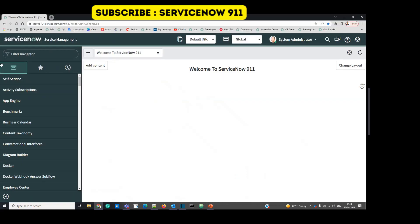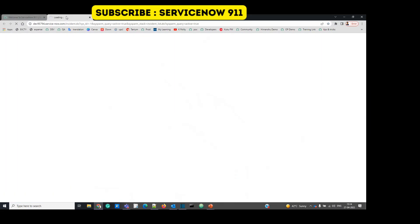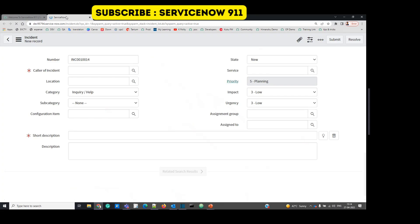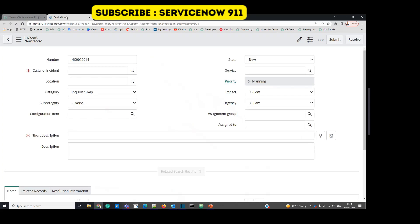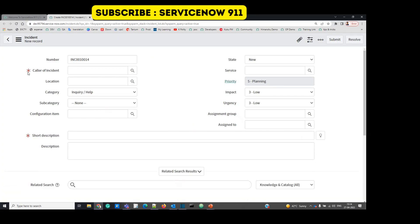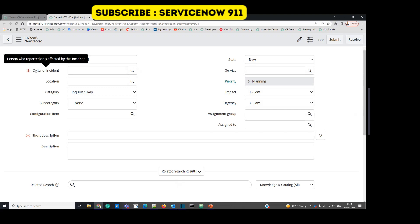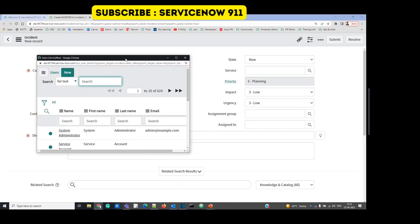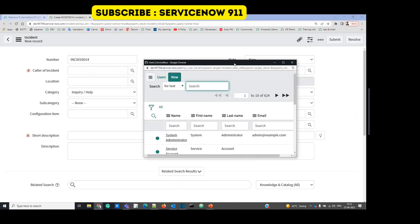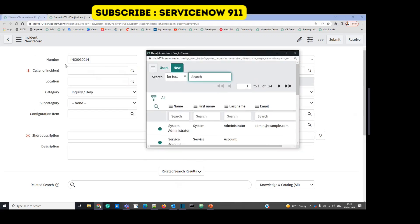So this is the instance. Let's open incident table. So when we say Reference Qualifier, it means it is something related to reference field. So this is one of the reference field. Why it is a reference field? Because it references to a table like this. As it is a caller, caller means a user in the organization. So it should be placed in a user table. So that's what this field is doing. It is referencing incident caller field to a user table.